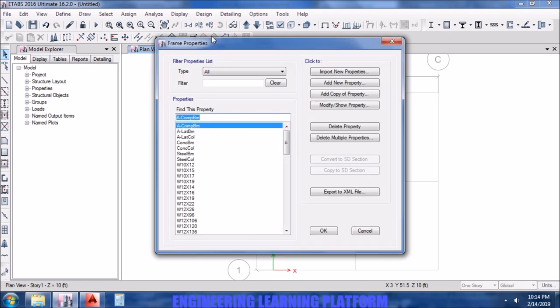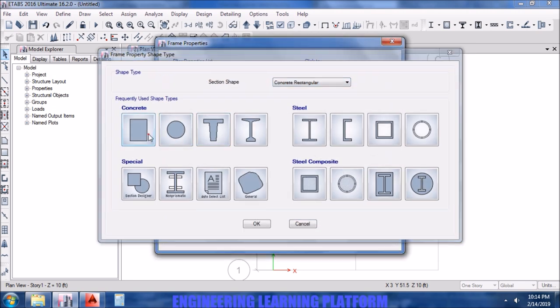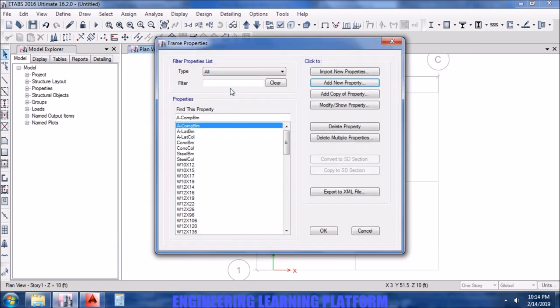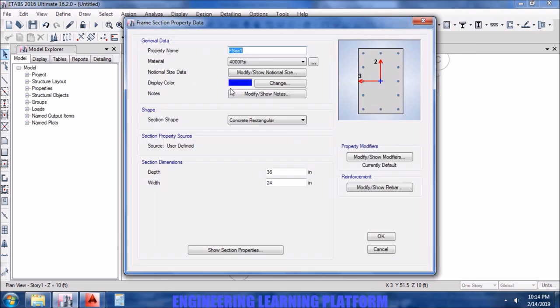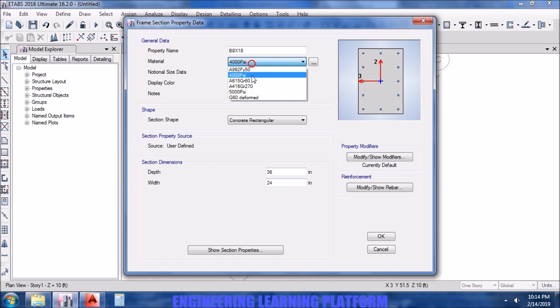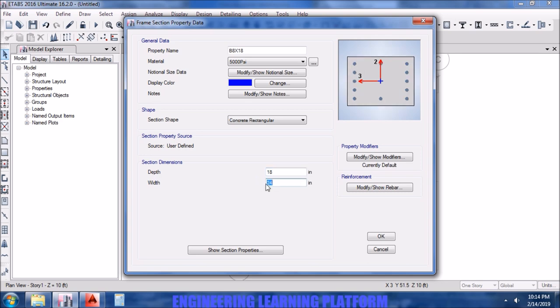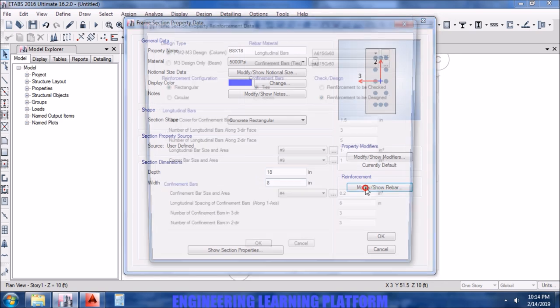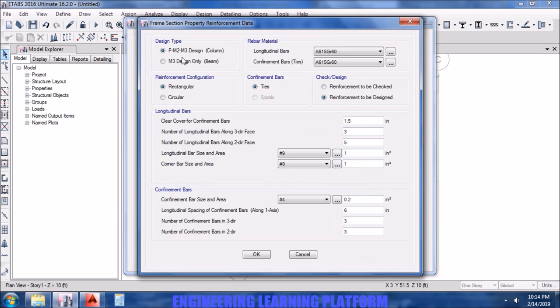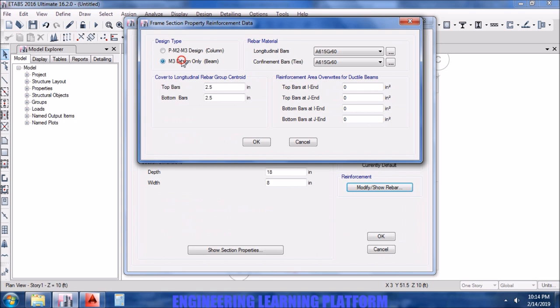Now defining the cross sections. We go to frame properties, adding the concrete rectangular. First the beam on the periphery that is 8 by 18 inches. The depth of the beam is 18 and the width is 8.